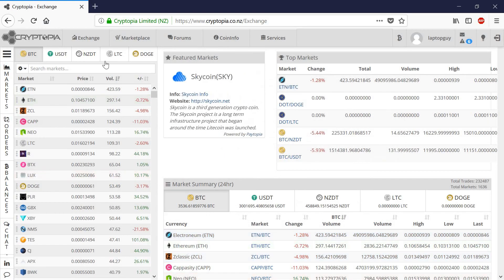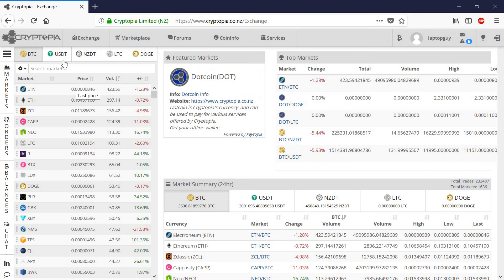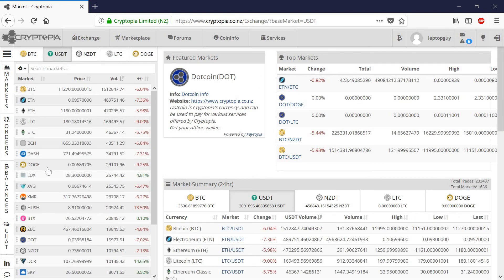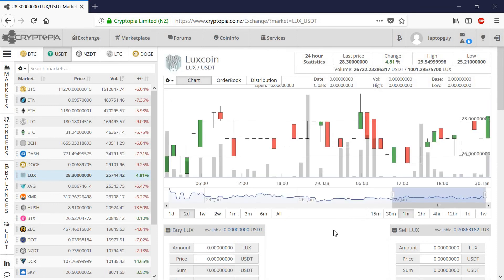So I send that to my Cryptopia wallet. Like I said, Cryptopia is the exchange that I'm using. And let's see, with Tether, it is worth about $28 right now.